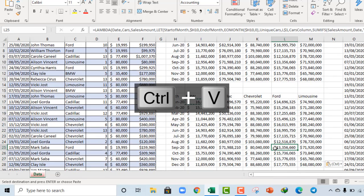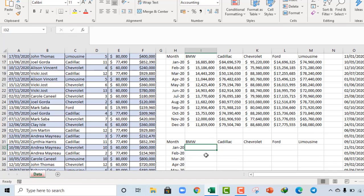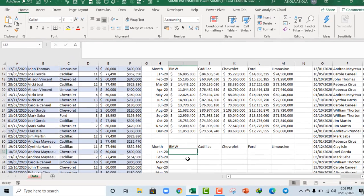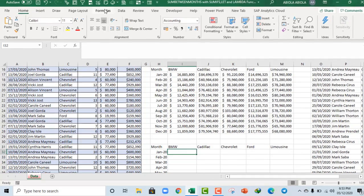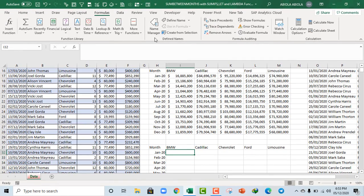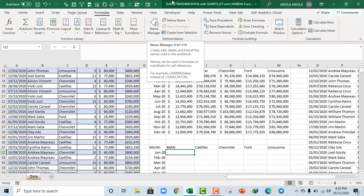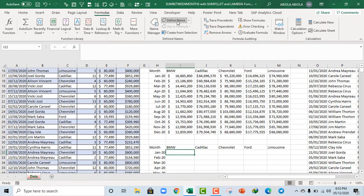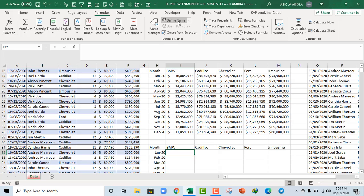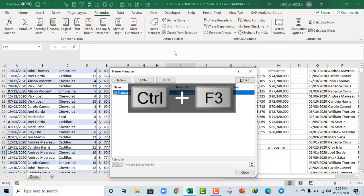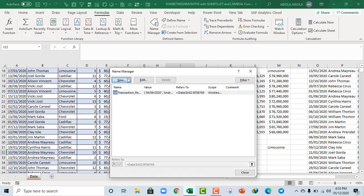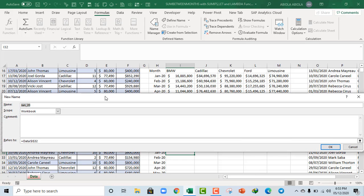Alright, now let's go ahead and create the sum between month custom formula. So I'm going to come to the Formulas tab. You can click on the Name Manager or the Define Name, or you can even deploy Control F3. And that opens the Name Manager dialog box.